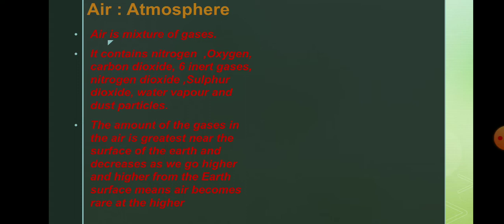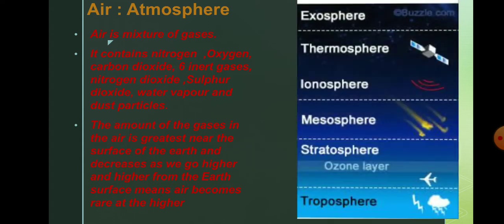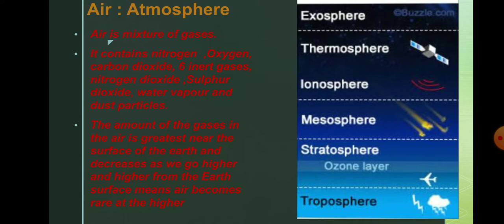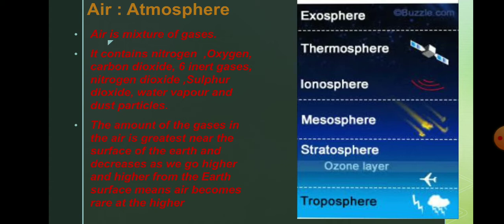So here you can see the picture of the layers of air from the earth's surface. We know that there are five layers of the air. The first layer which is near to the earth's surface is troposphere. See here from down. Troposphere, and then above that there is stratosphere. And between stratosphere and troposphere there is a layer of ozone layer. Then mesosphere.